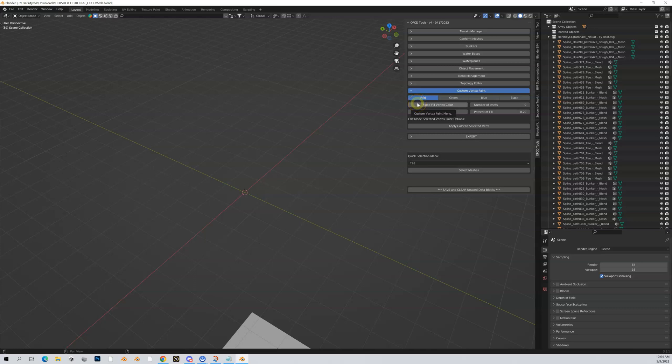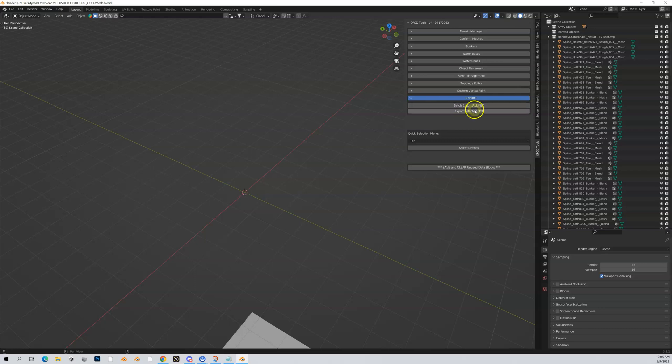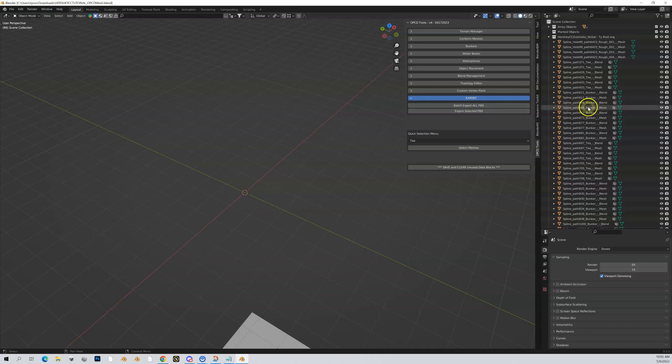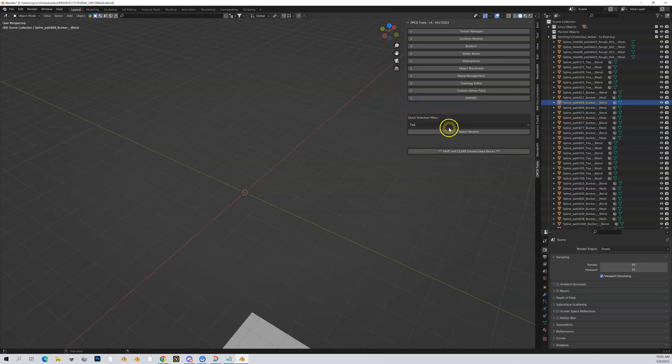Custom vertex paint will make much more sense when we talk about vertex painting. Then export: when all is said and done, you can export all the shapes in FBX format that you'll eventually import into Unity. You can highlight just one mesh and do export selected FBX, so you don't have to export everything again.